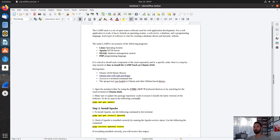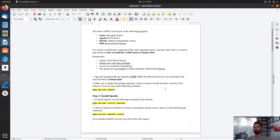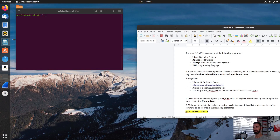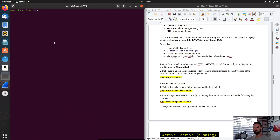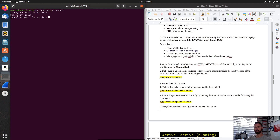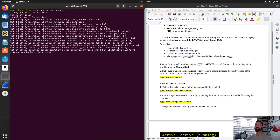So first things first, we'll open up the terminal. You can use Control-Alt-T, but I have my terminal right on my dock. Step one is open up the terminal, obviously. It's just easier to copy and paste, or you can just type it. First, we're going to update the repository. We'll do apt-get update. Once that's done, we'll get to installing Apache.